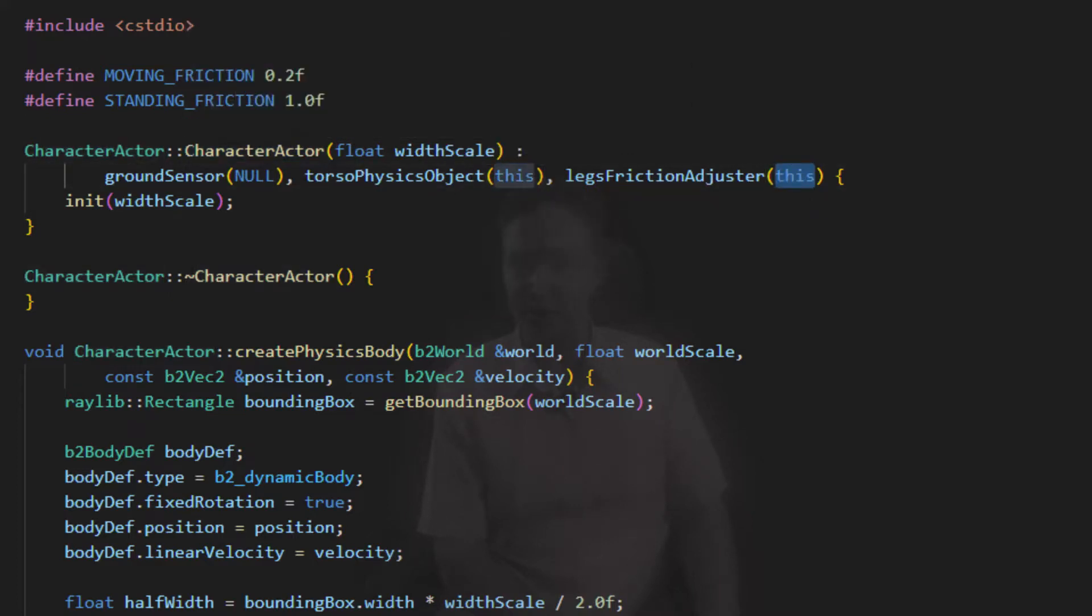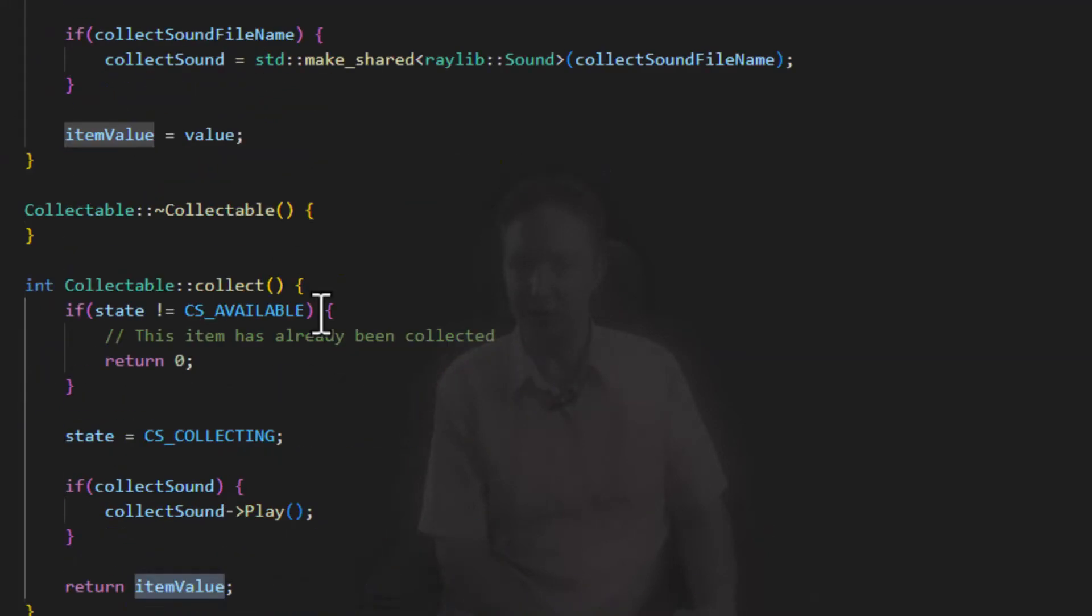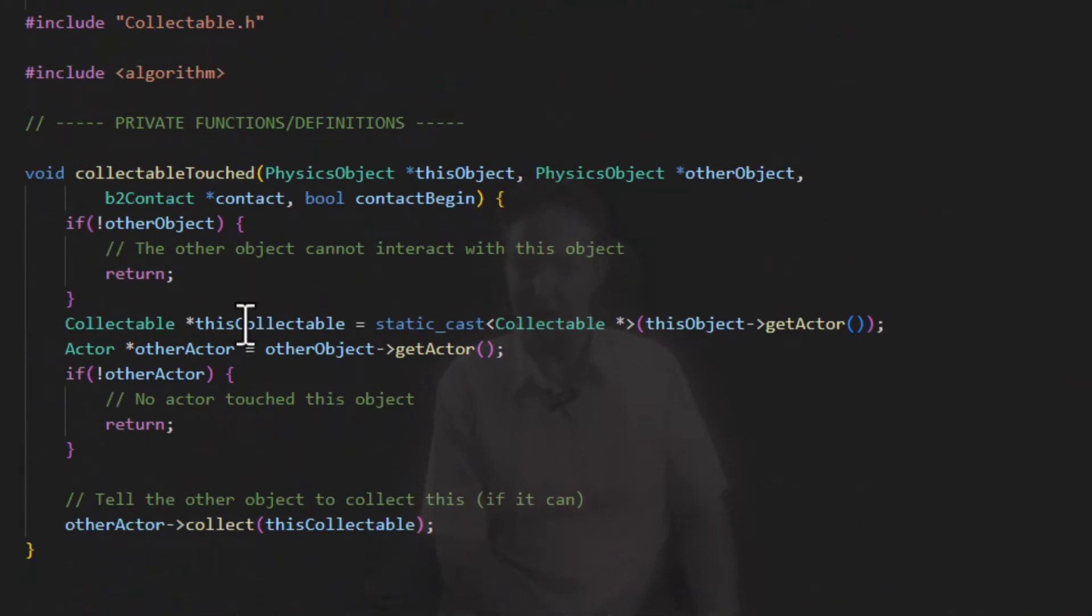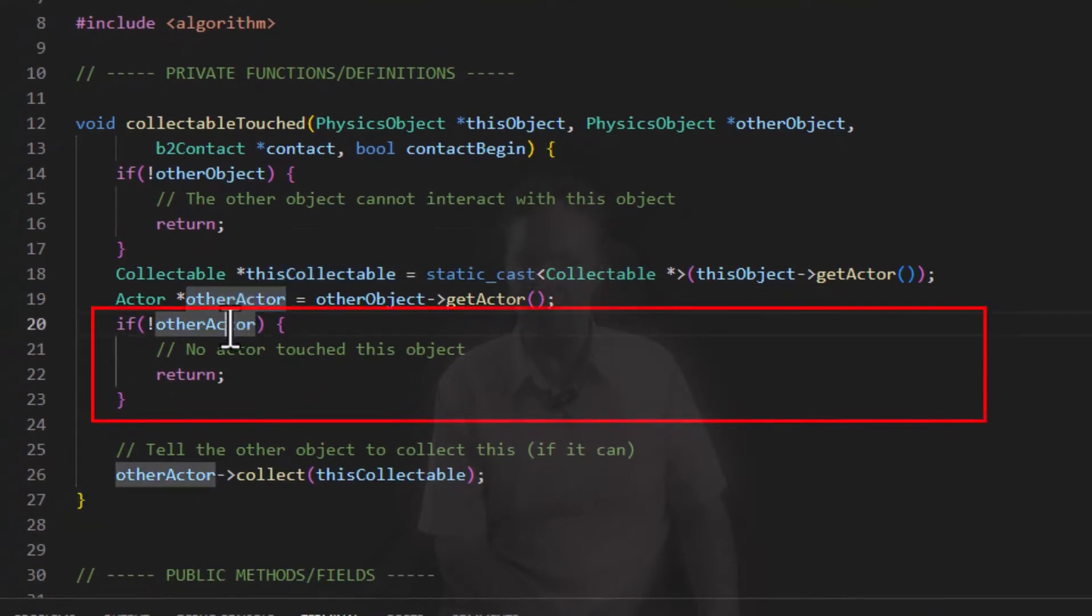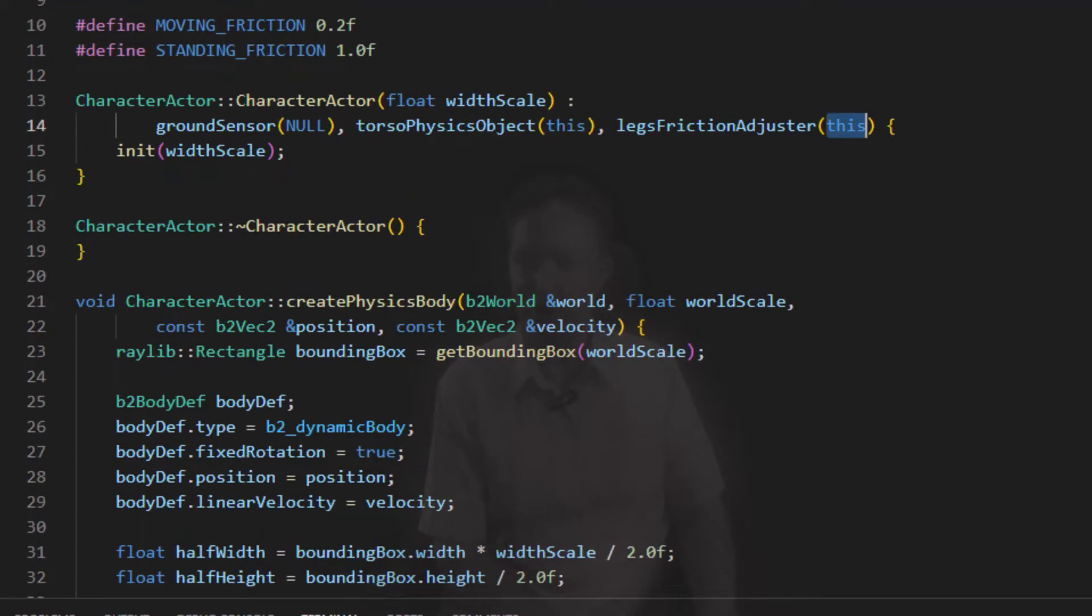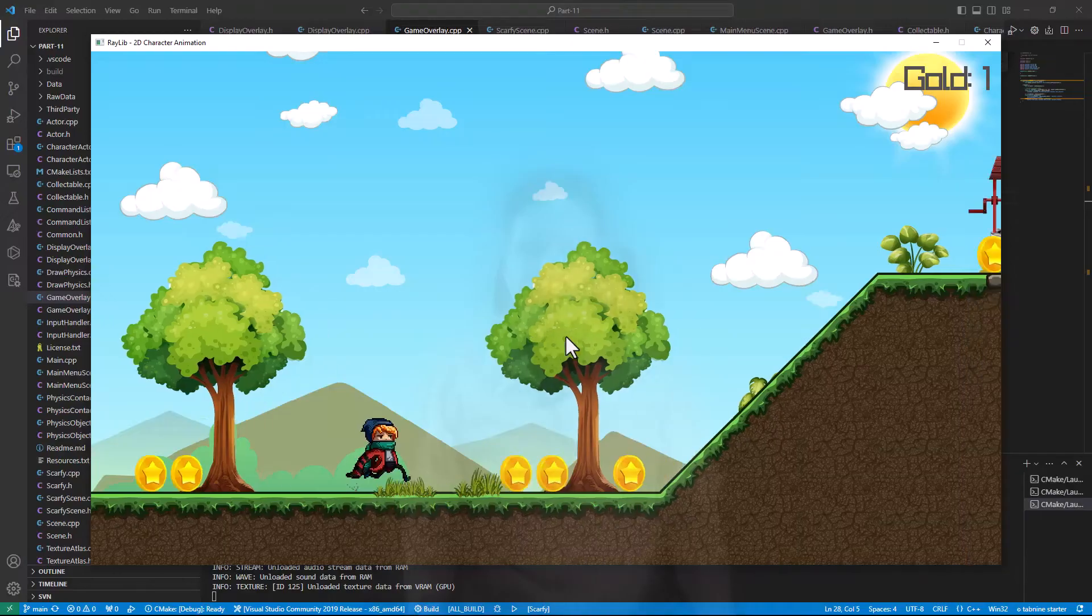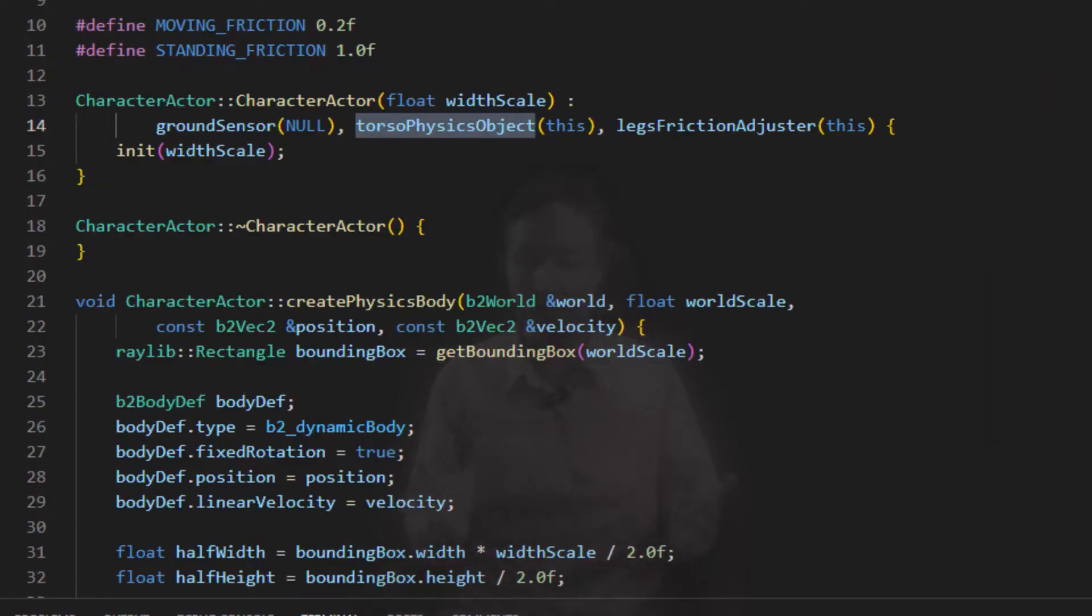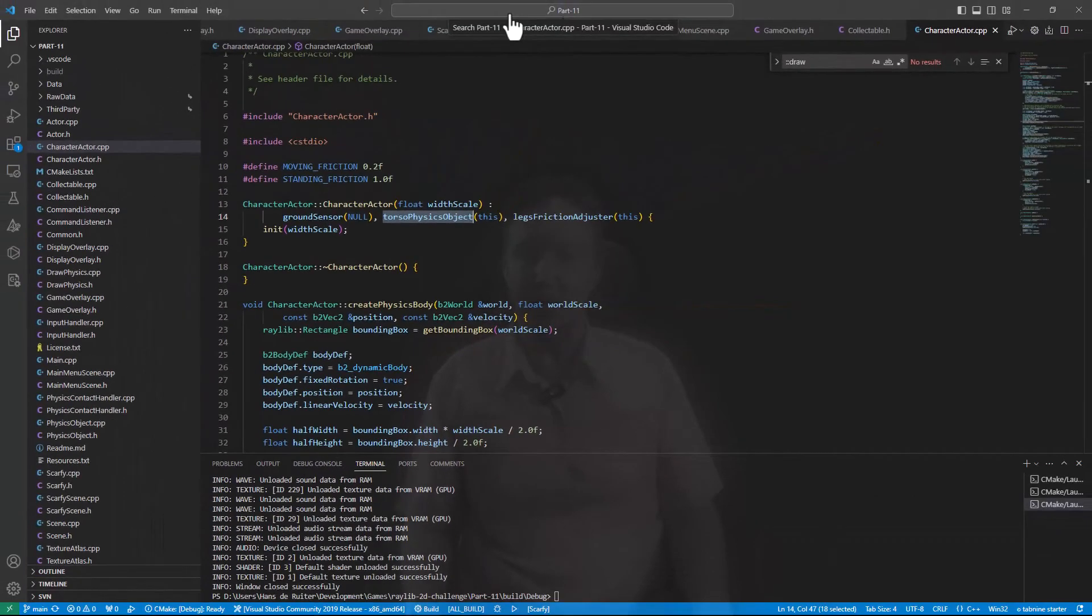So then this code, the collectible code, would get to here, say, oh, there's no other actor attached to the object that I touch. So obviously, there's nobody to collect me. And then it would stop. So once I had gone to the character actor, fix that up. And finally, Scarfy could collect the coins. Complete with the sound and disappearing and all that. Running around collecting coins here and clink, clink, clink is fun.